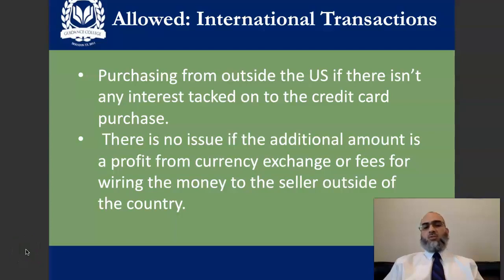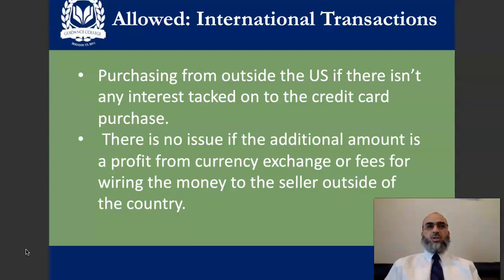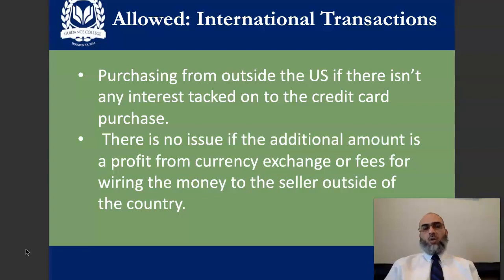If you use your credit card for any international transactions — like buying commodities or merchandise from overseas — you will find that your credit card company charges you for the currency exchange. They make some profit from exchanging currency from US dollars to whatever local currency is used overseas. There is also another charge, like wiring fees for sending money from the USA to overseas.